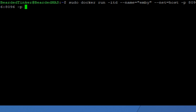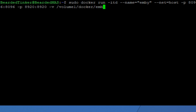Emby will also be using port 8920 for HTTPS access. We will not be defining HTTPS at this point, but you can remember these for future tweaking. Now let's attach folders. First, we want to attach the folder where our configuration files will be — this is the folder we just created: volume one, Docker, Emby. We want to attach it with the internal config folder, which is where all our configuration files will be stored.